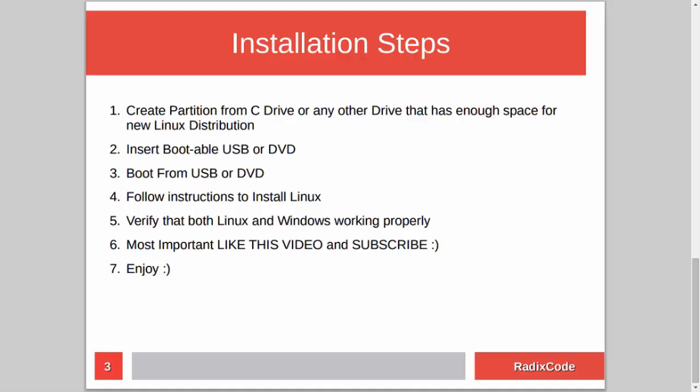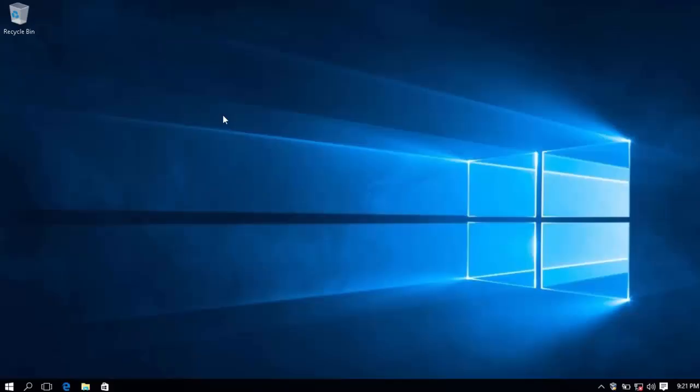If you like this video, please like and subscribe to my channel for more videos. I also have an article version of this video — if you face any problem, read the step-by-step guide. The link to this article will be in the description as well.